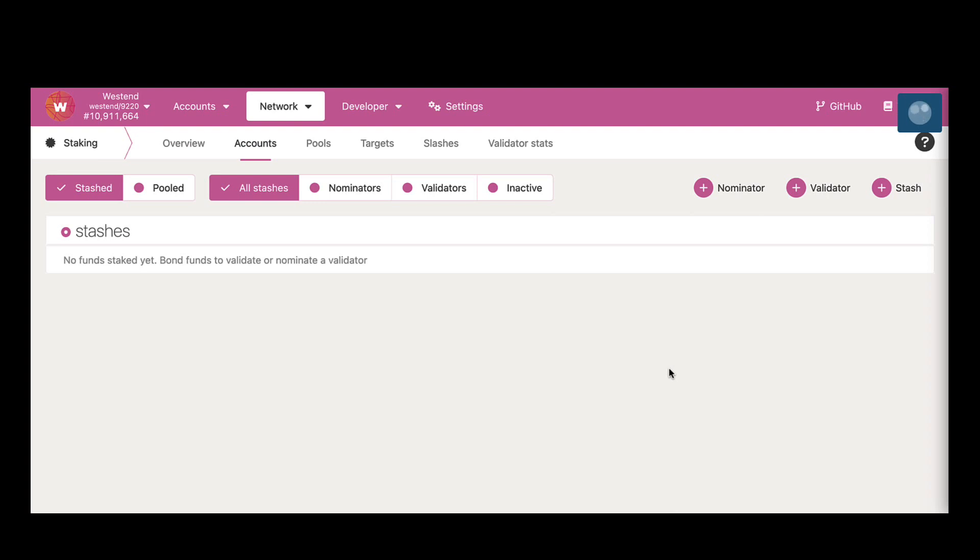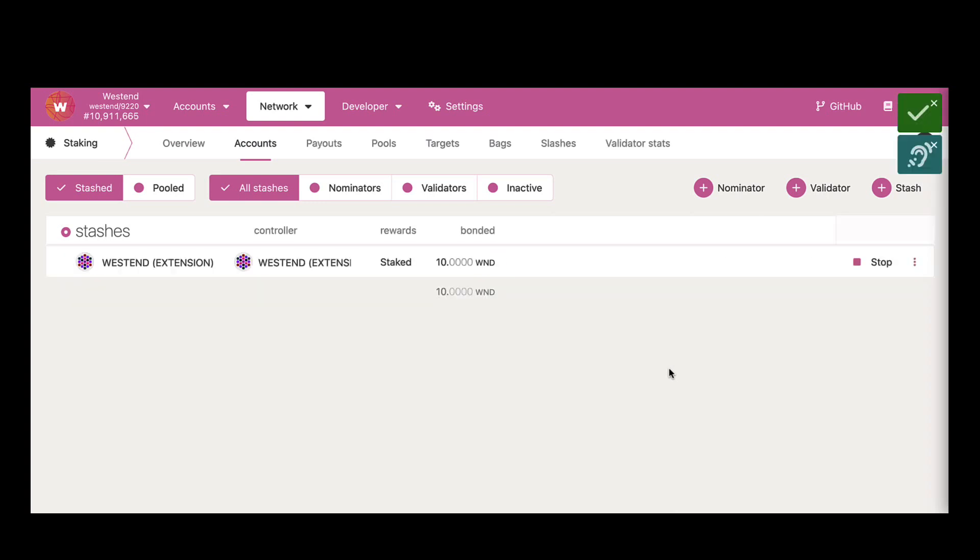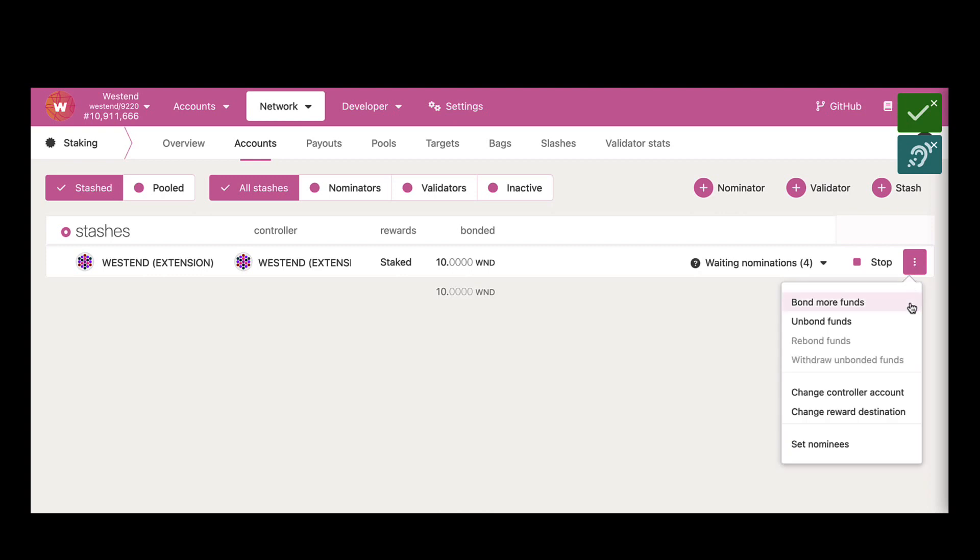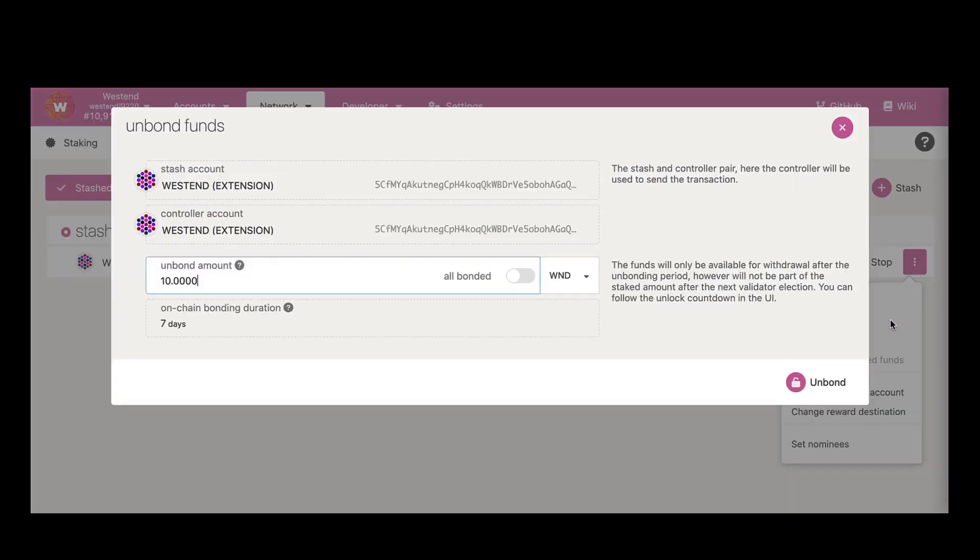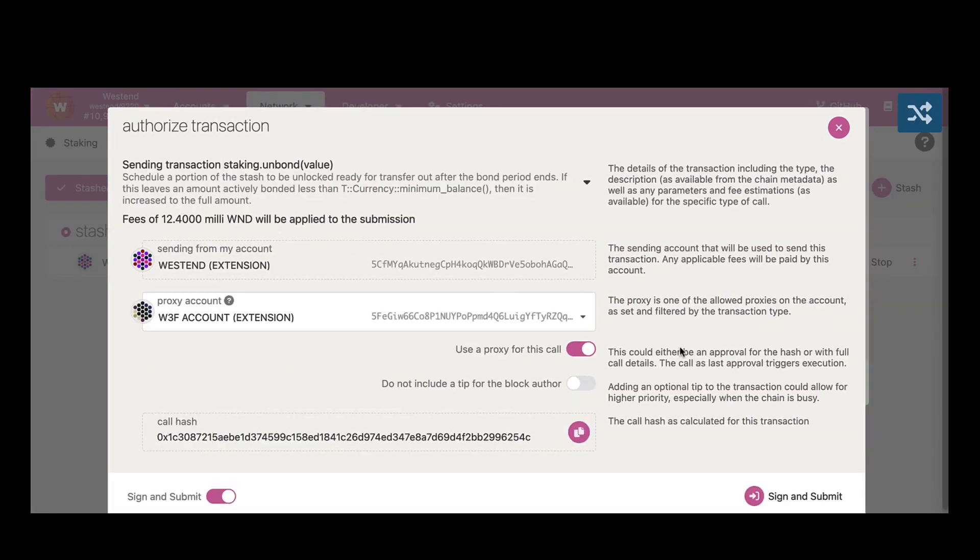Once I sign this transaction, I'm setting up a nominator for the Westend account. That was the original account. There you go. So now we successfully set up a nominator with the Westend account just by using a staking proxy. You could also issue other staking transactions using the same staking proxy account.